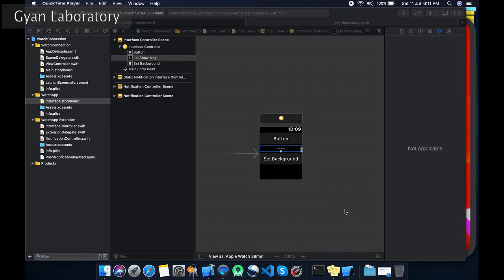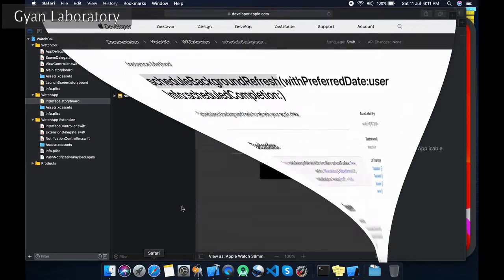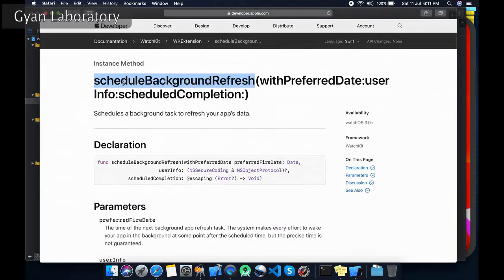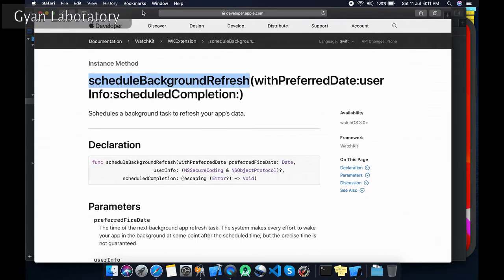Today in this tutorial I'm going to show you how to implement that. We are going to use this method, scheduleBackgroundRefresh. This is one of the methods given by Apple.